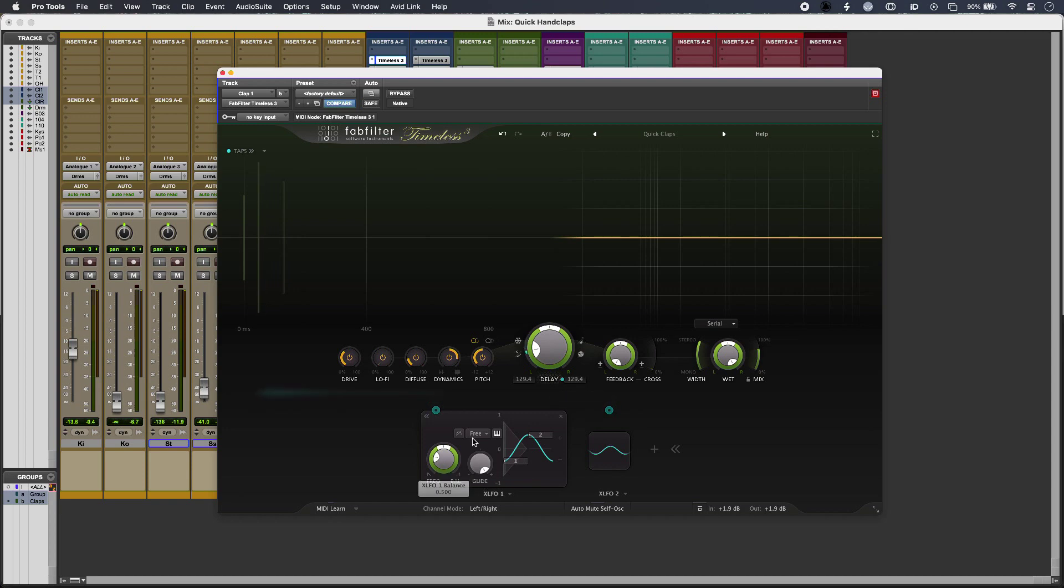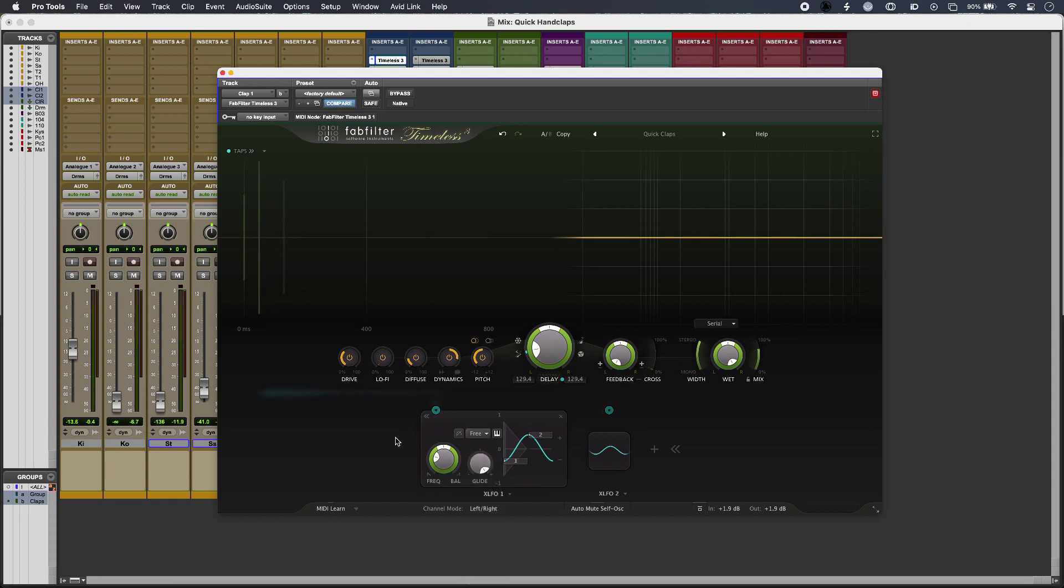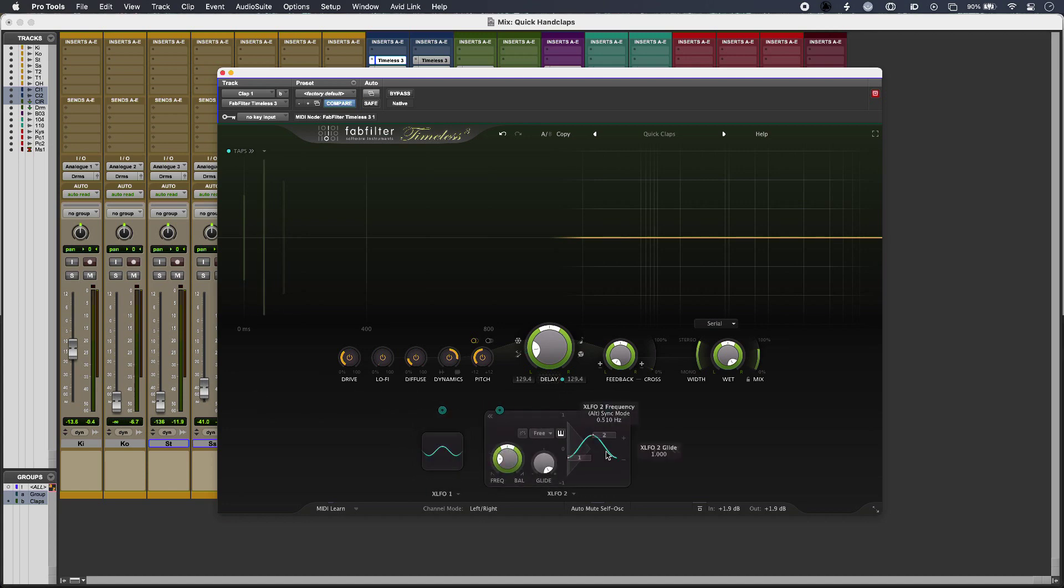Frequency as well, and I'm in free time as well because the last thing I want is a tempo synced effect for this particular application. And then my second XLFO is linked to my delay time, so I've just got a slight bit of swing going on.